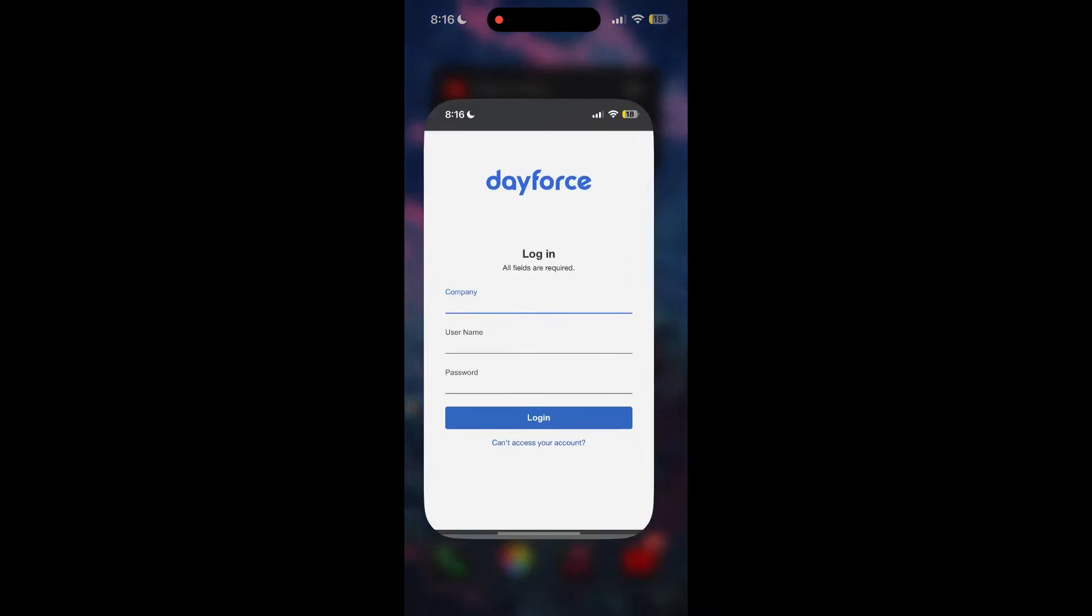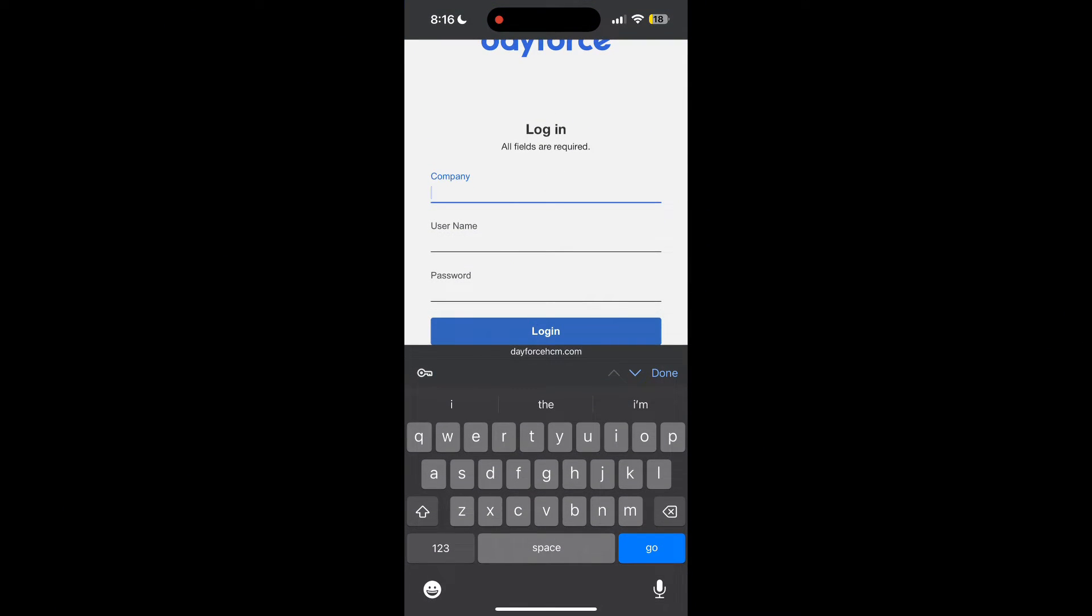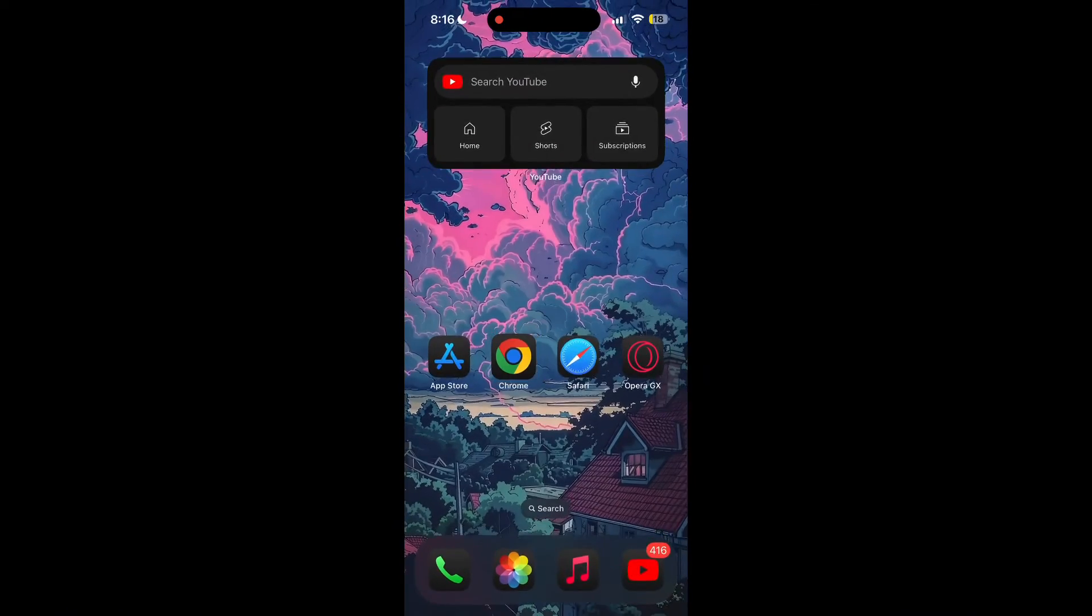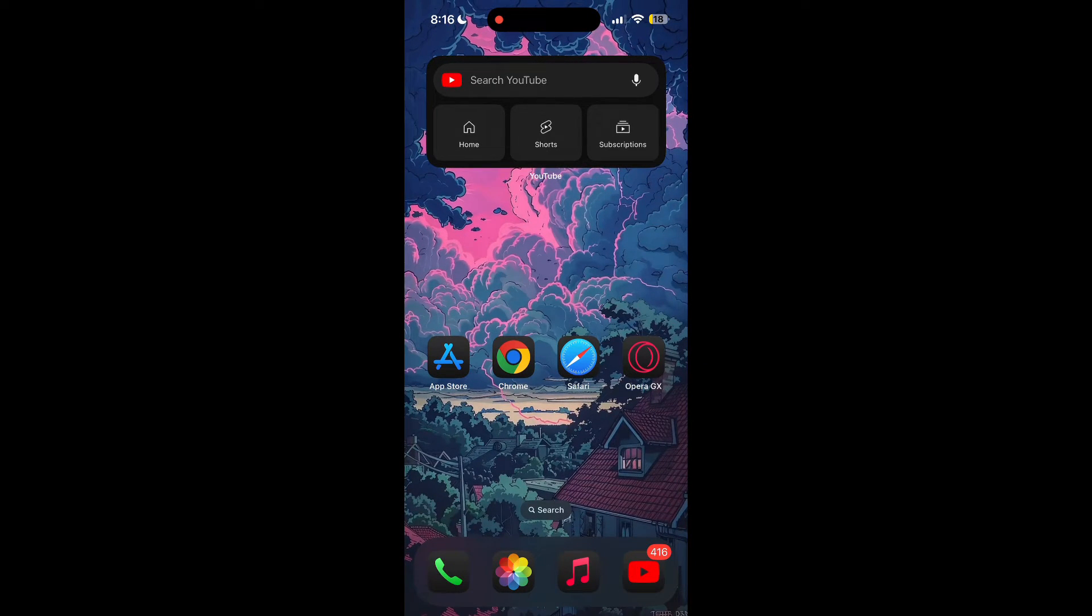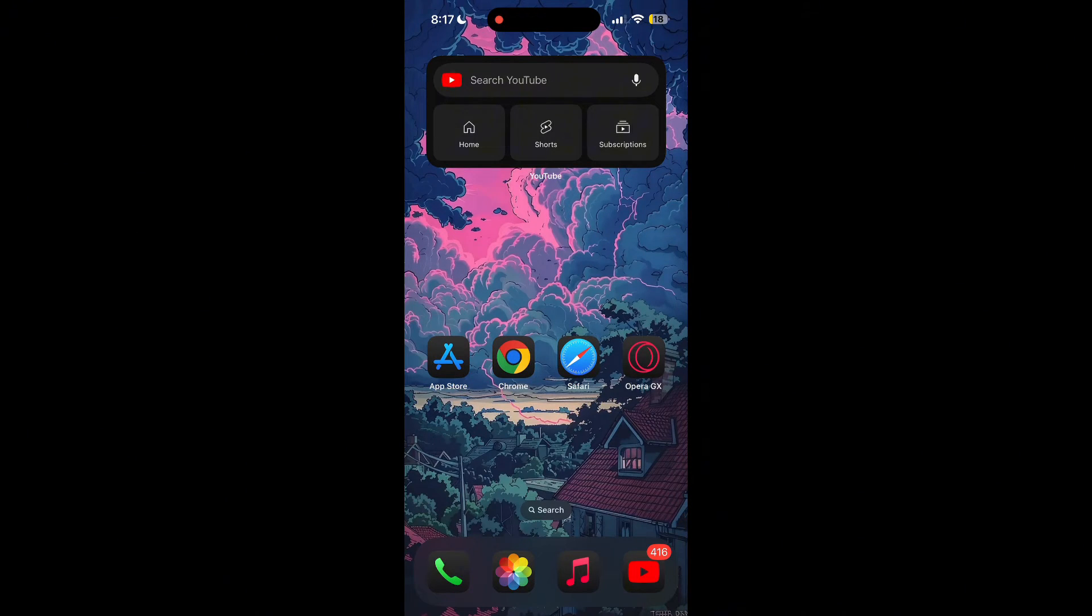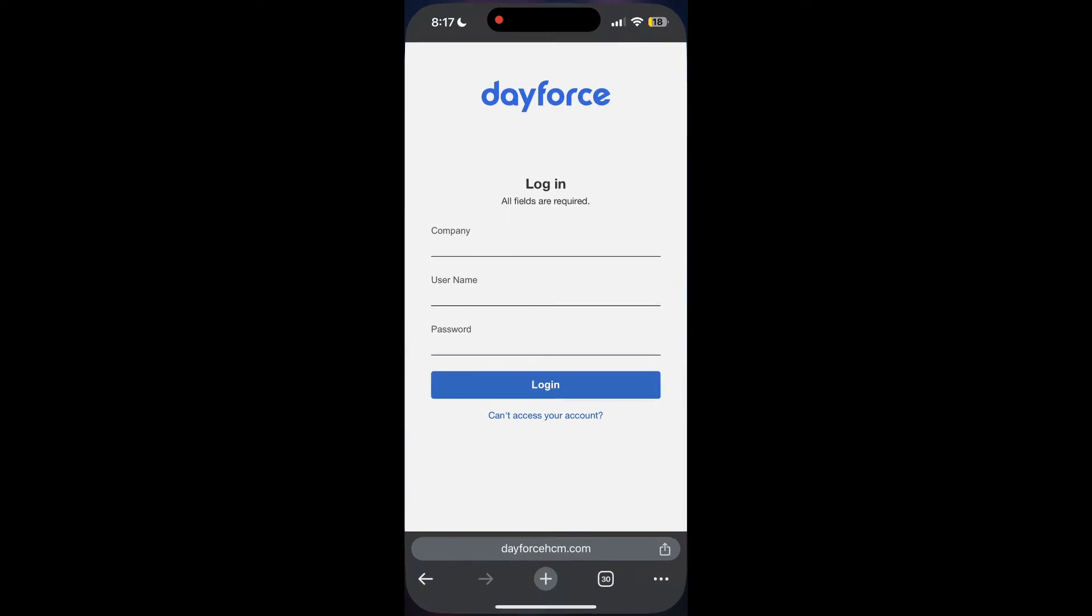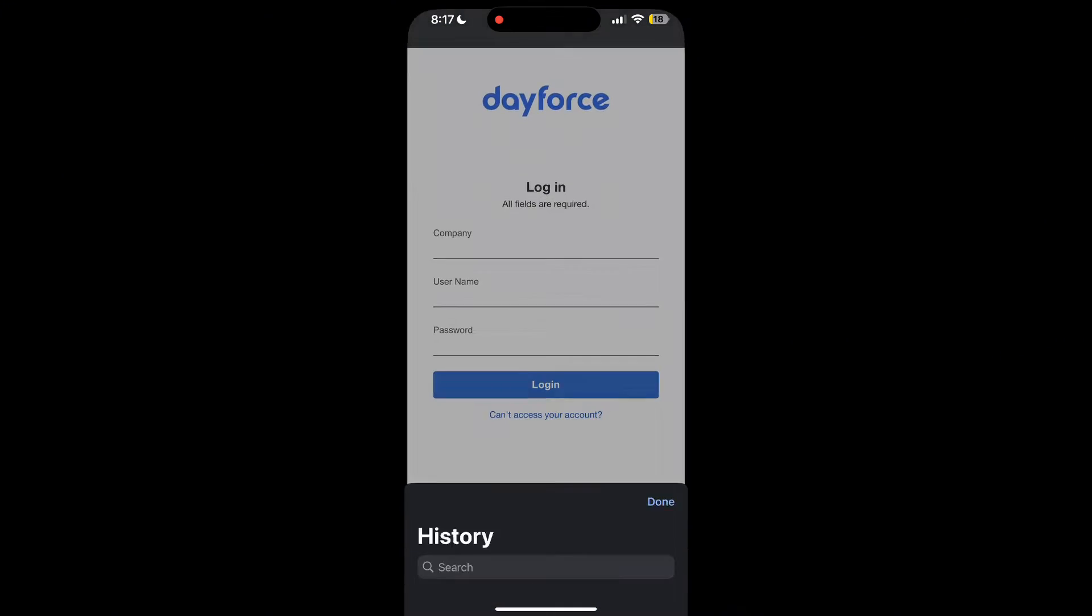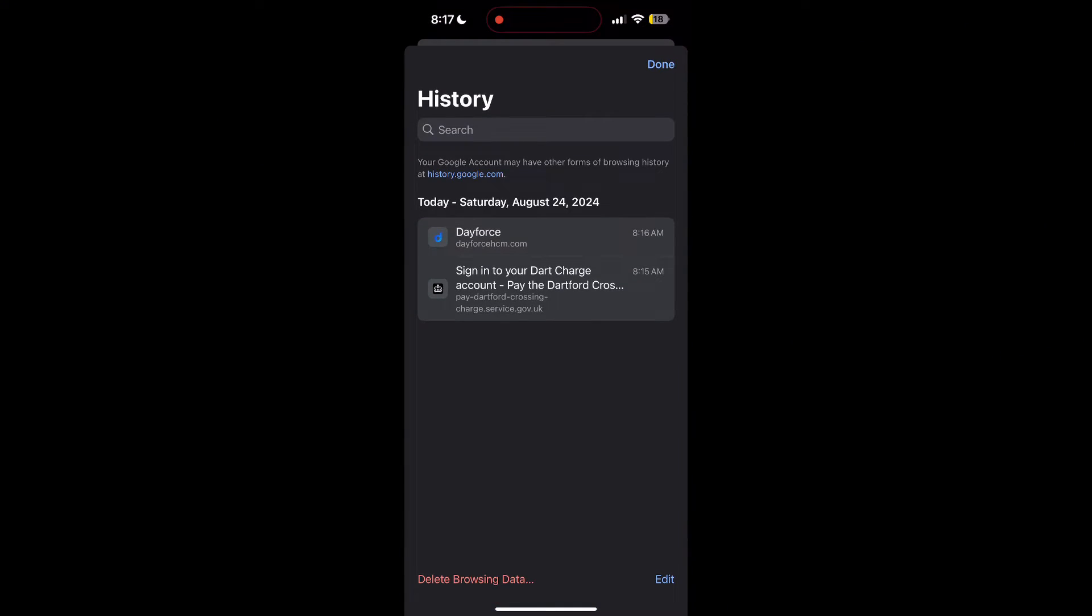The second step is to clear your browser cache and cookies. Sometimes stored data in your browser can cause login issues. To do this, open your browser and click on the three dots at the bottom right corner, then find the history button. After clicking on the history button, you can find the delete browsing data button.